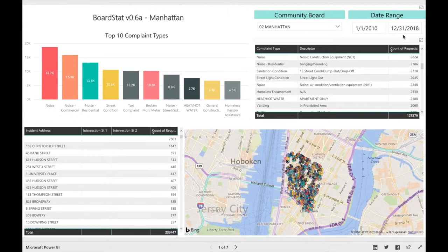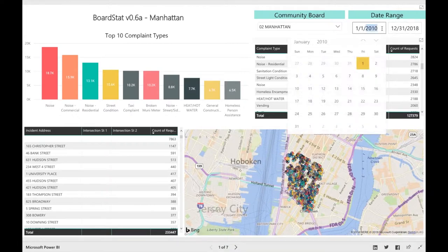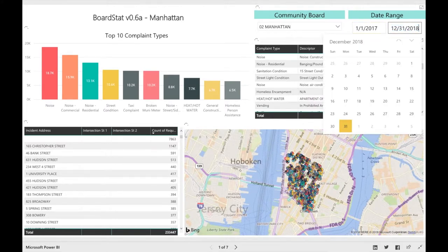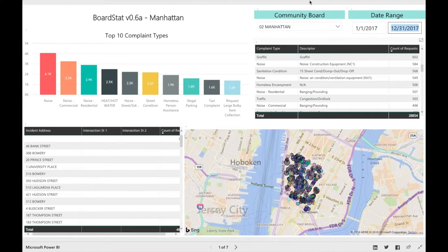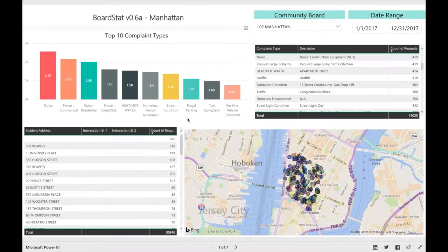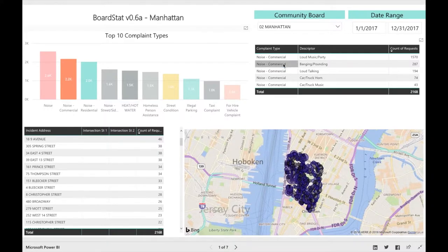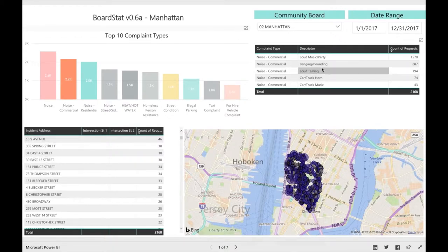Let's enter another date range — for example, January 1, 2017 to December 31, 2017. On the top left, you can see the top 10 complaint types depending on the given date range. Here are the top 10 complaint types for 2017. Next to the top 10 complaint types, you can see the top 30 complaint types broken down by their descriptors and counts. If you click a specific complaint type, you will see the top descriptors for that complaint type ranked by number of counts. If we click Noise Commercial, we can see its top descriptors ranked from highest to lowest number of counts.